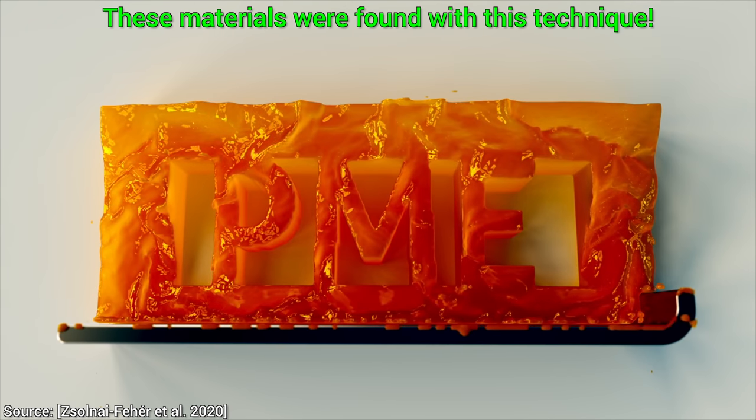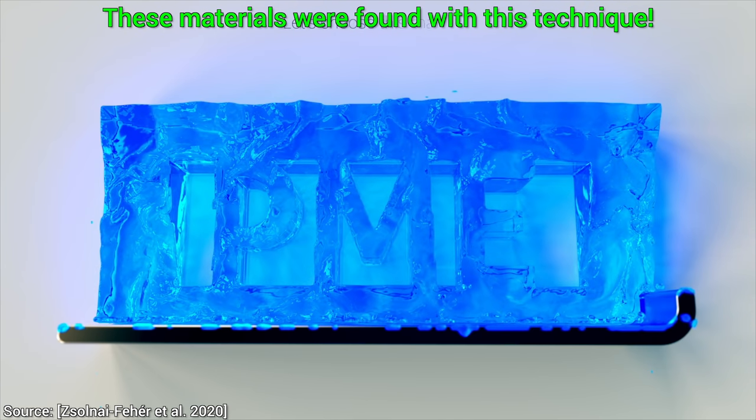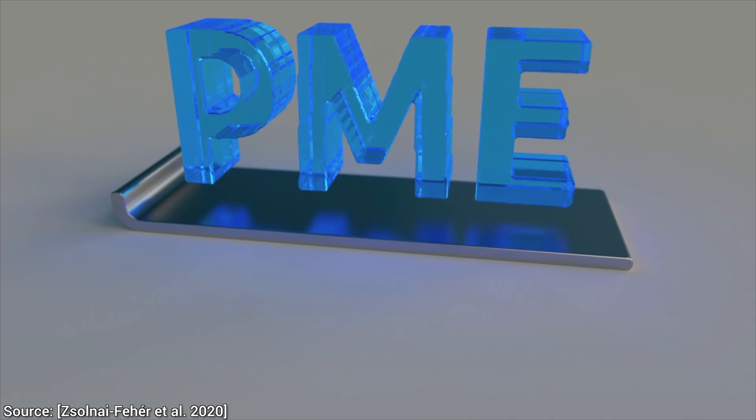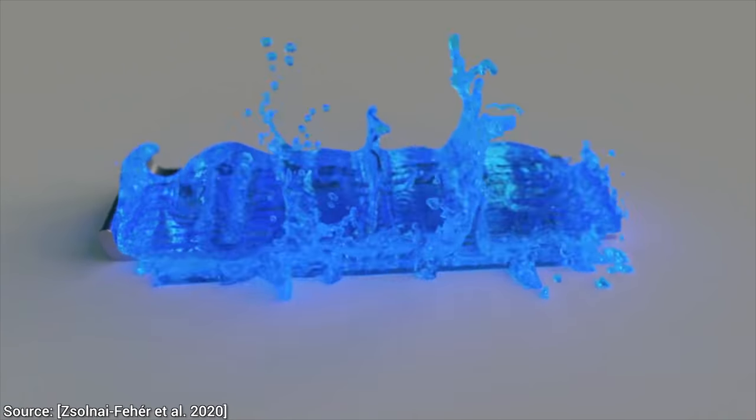If you are one of the more curious fellow scholars out there, this paper and its source code are available in the video description.